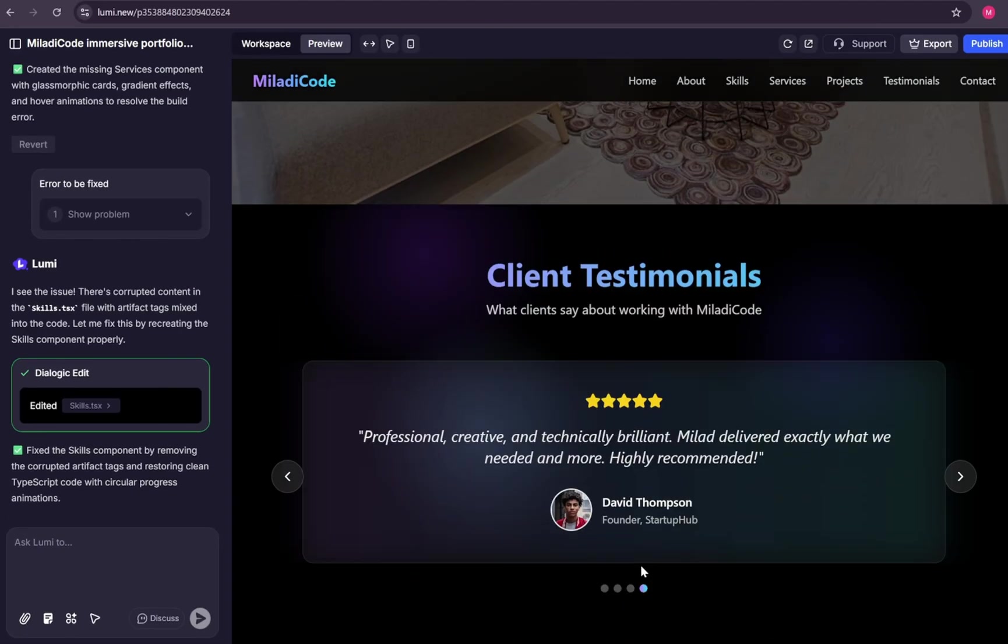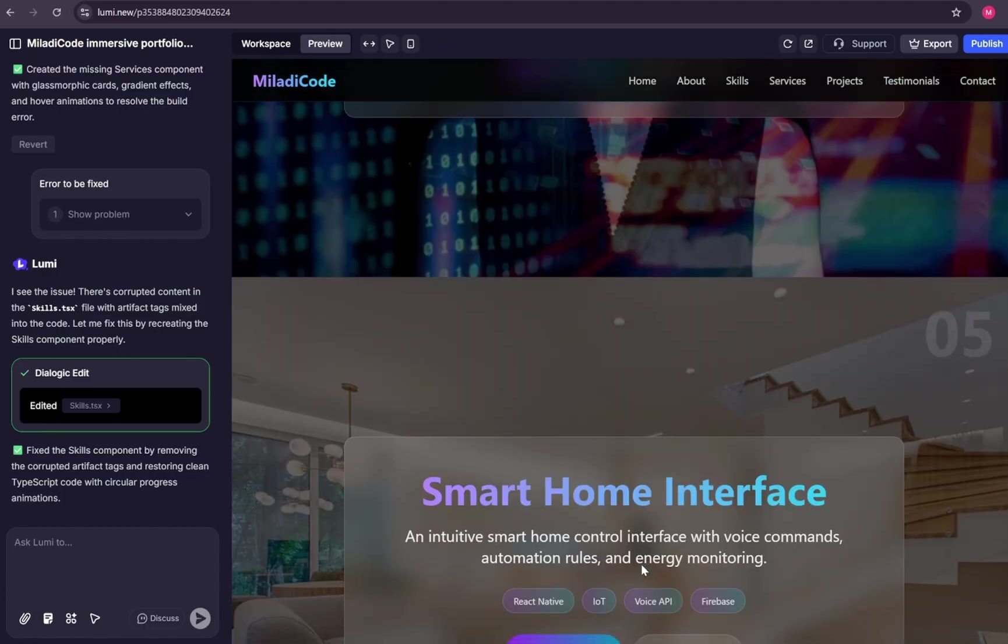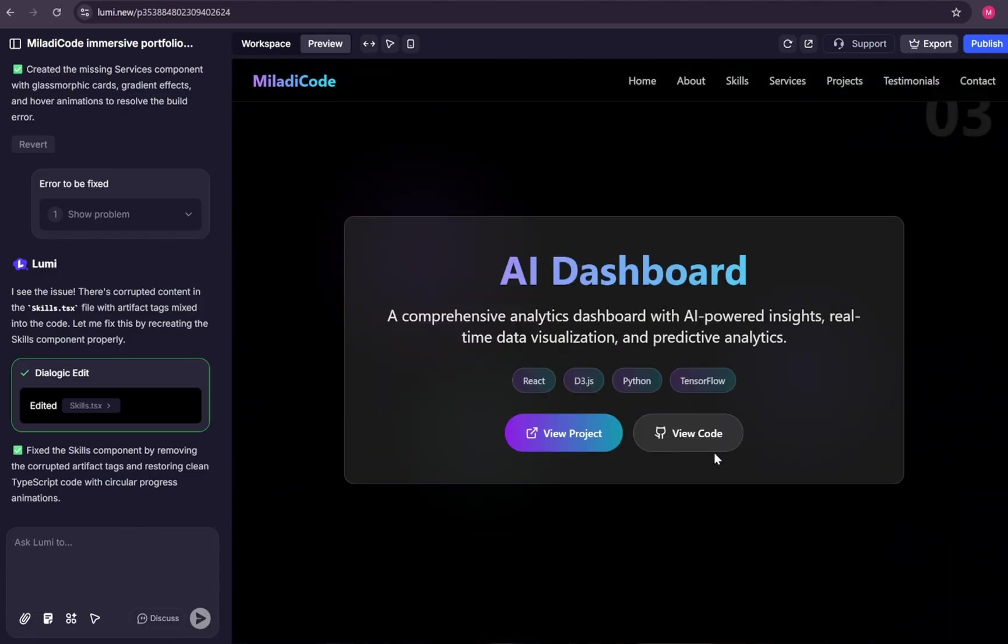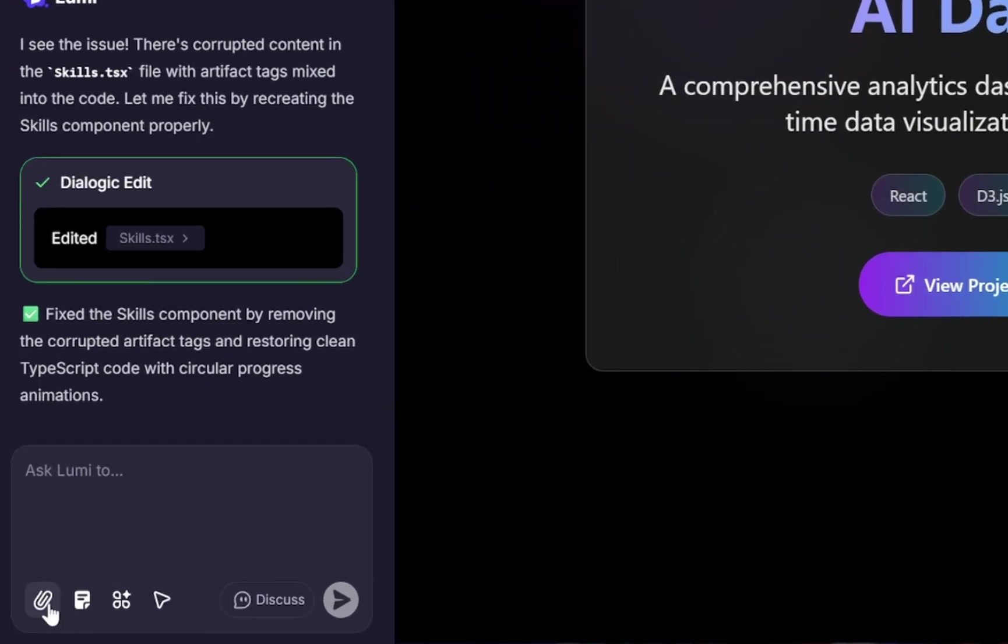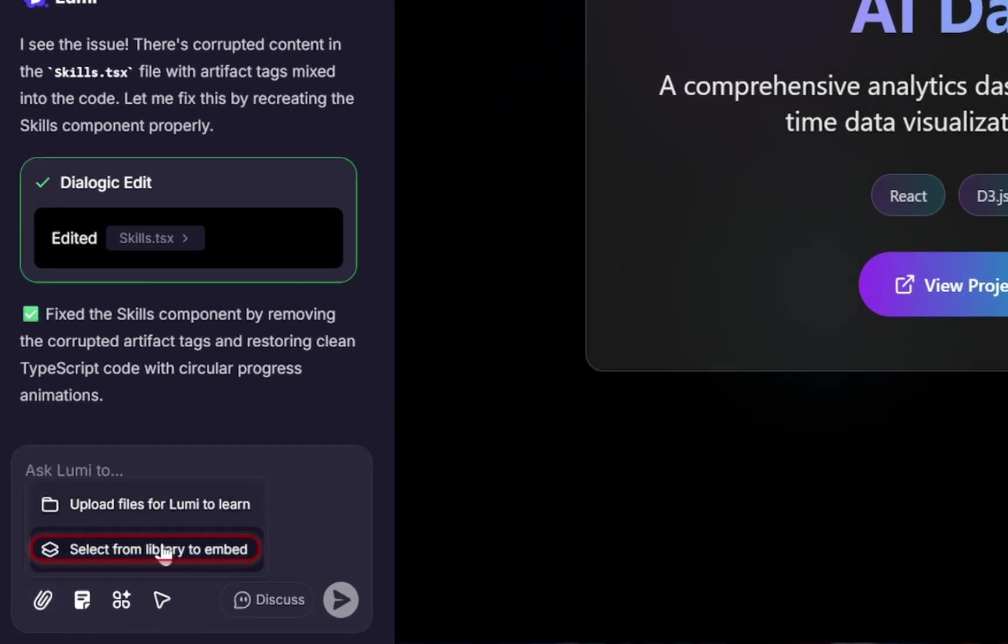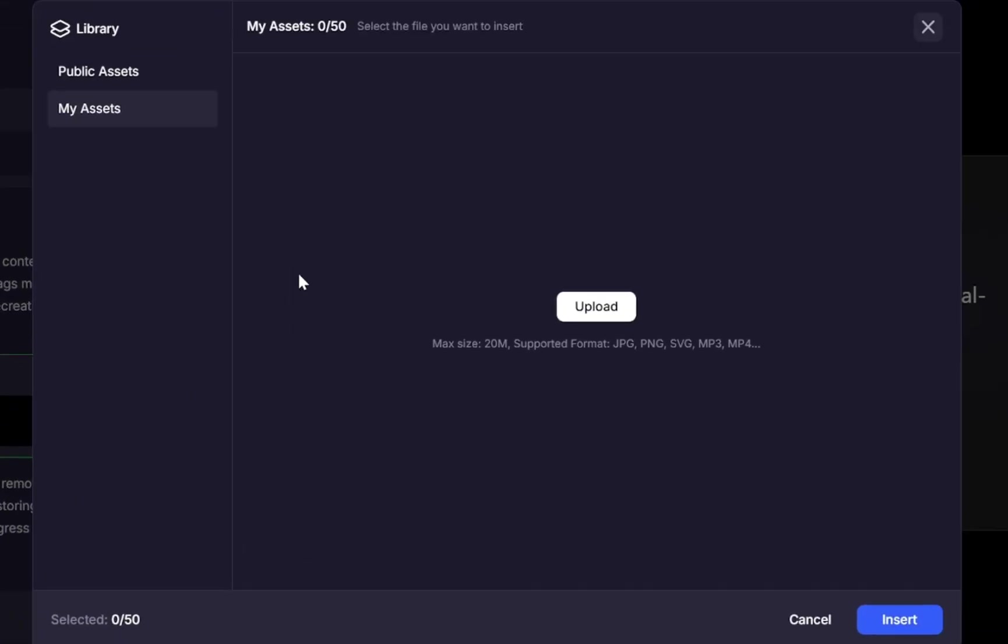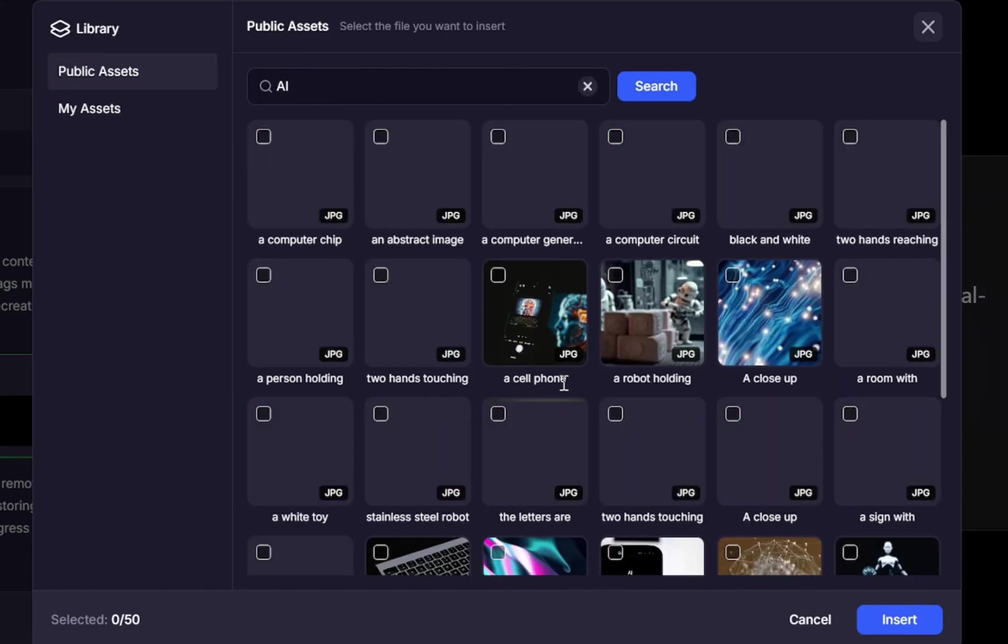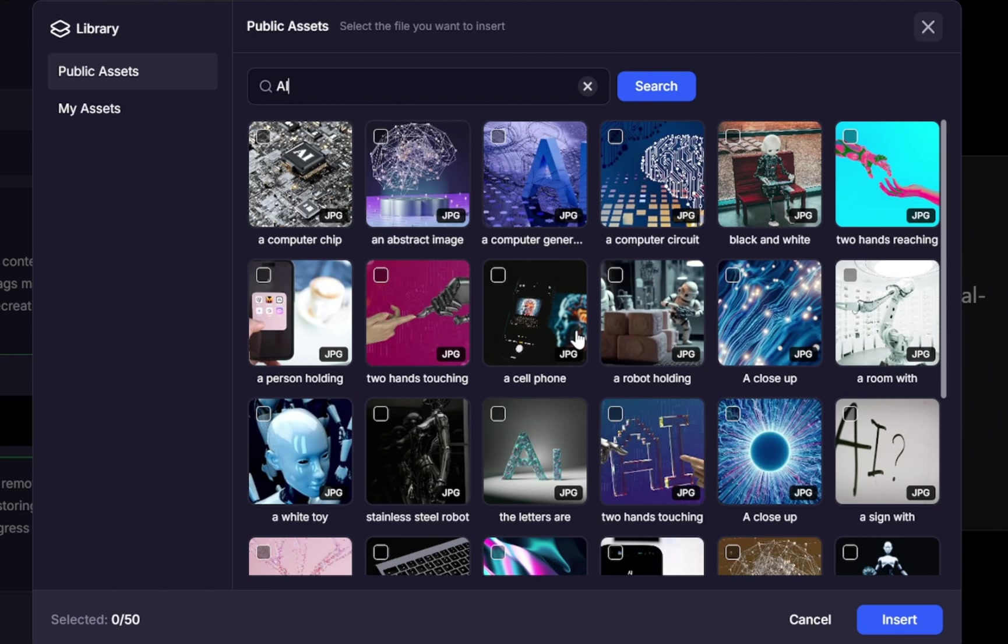Now, let's go ahead and fix that missing background image for our third project. Since this one is an AI dashboard project, we'll look for something related. Open Lumi's library of public assets. Here, you'll find tons of high-quality images that are free to use on your site. Let's search for AI-related images. Choose the one that best fits your design. Then click the Insert button.